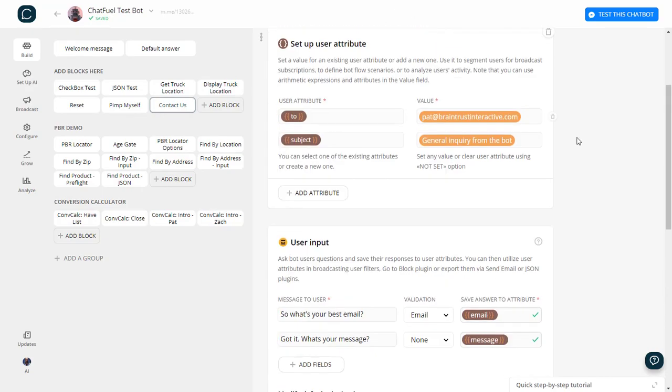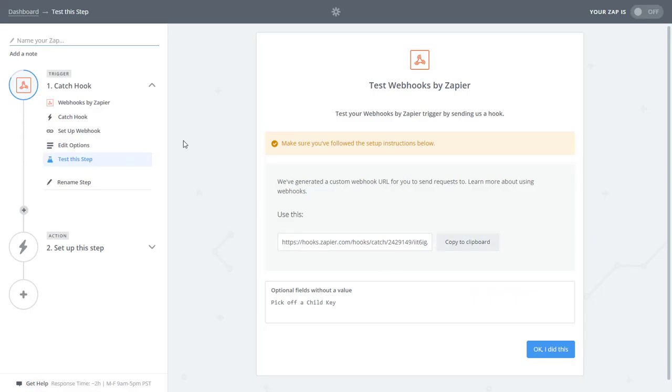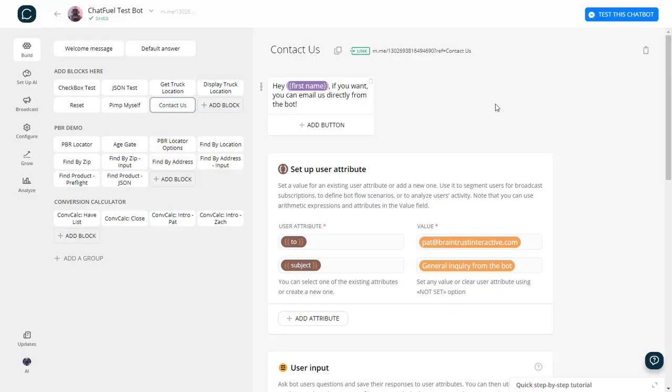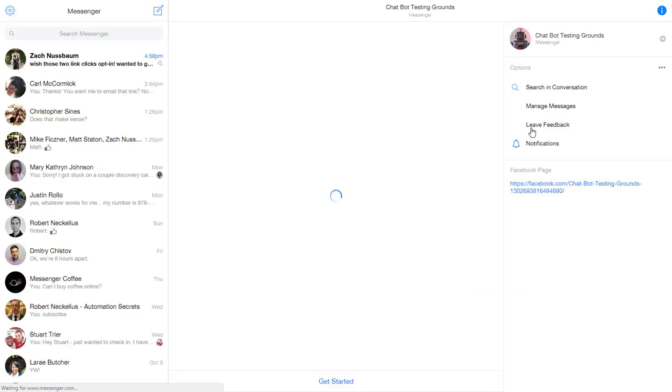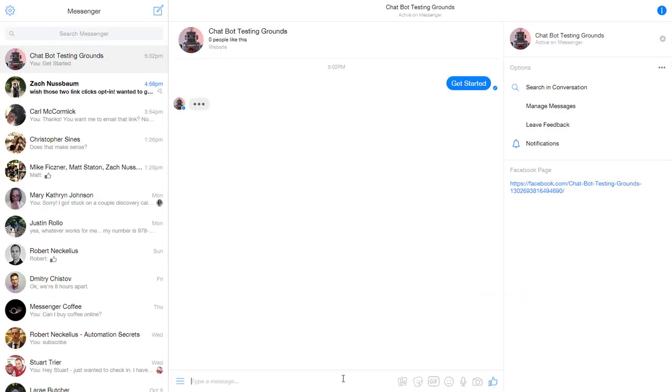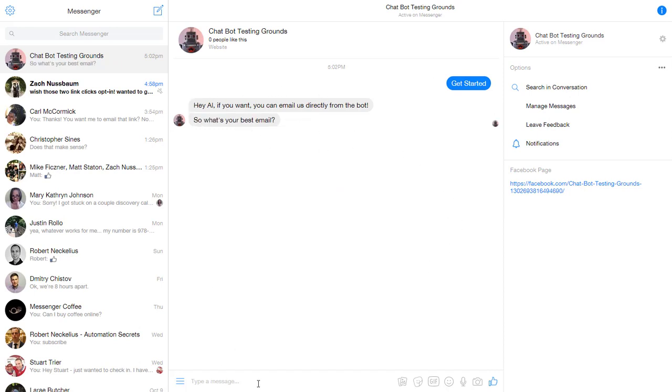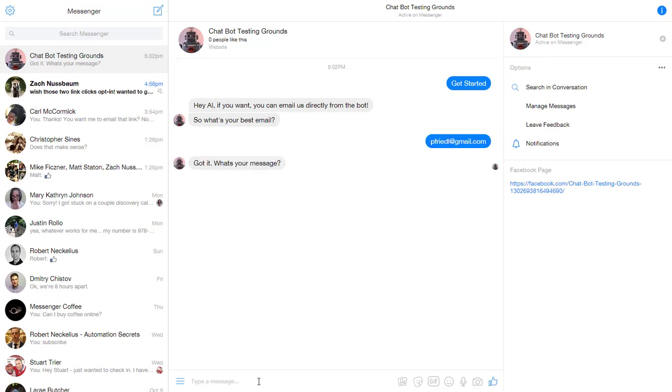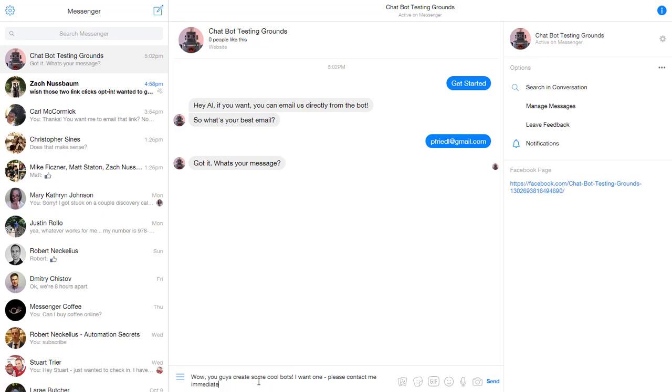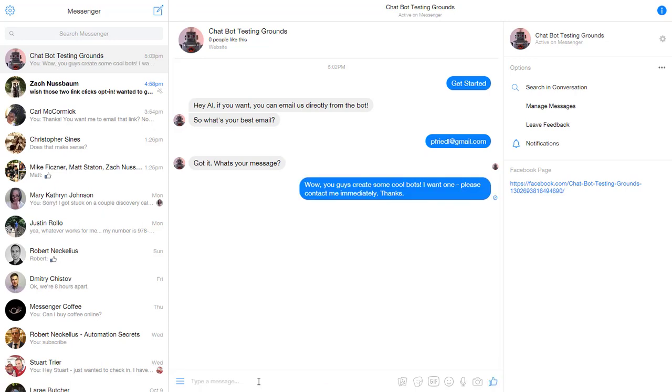And what I need to do to actually have this hook pull that data in is I need to actually go test this URL and I need to trigger that zap. So I'm going to come in here. And as you can see, it says, what's your best email? So I'm going to put in my Gmail address. And it says, got it. What's your message? Wow, you guys create some cool bots. I want one. Please contact me immediately. Thanks. Okay, I'm going to copy that just so I don't have to type it later. So there we go. It triggered the zap.